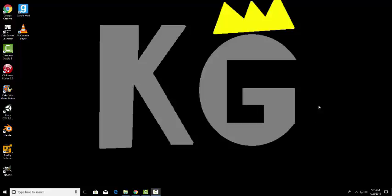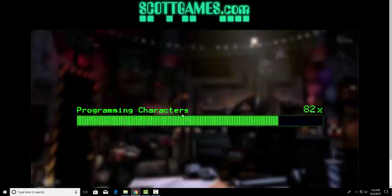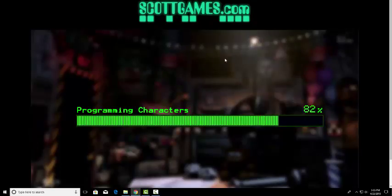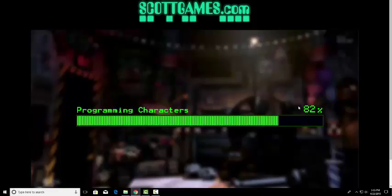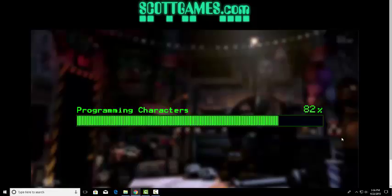If the world ended today I wouldn't be able to play the Ultimate Custom Night that's coming for Freddy Fazbear's Pizzeria Simulator. Speaking of Ultimate Custom Night, the progress bar on scottgames.com has been at 82% since last week, literally since last week. That means it's been at 82% for a whole week.